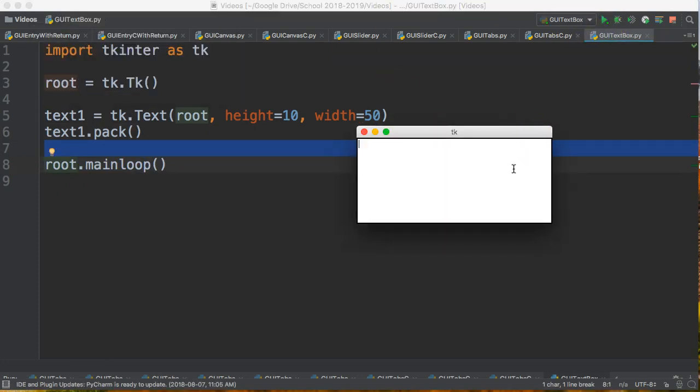Look at this. I can type in it. Hello. How are you? I am fine. Thank you. We can type in here.